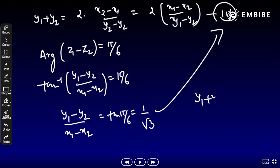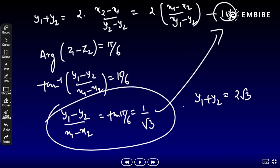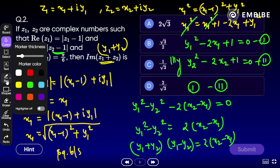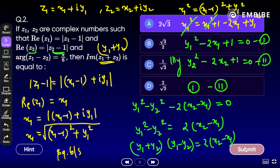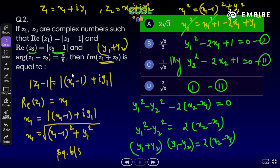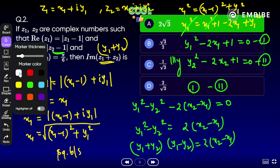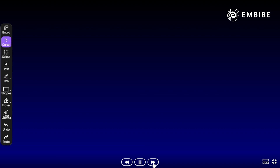Substituting back, y1 + y2 = 2√3. So the imaginary part of z1 + z2 is 2√3. Option A is the right answer.